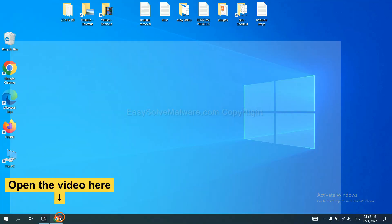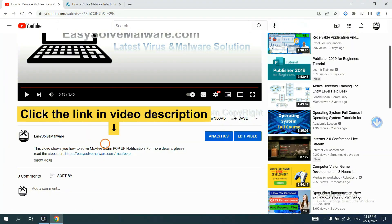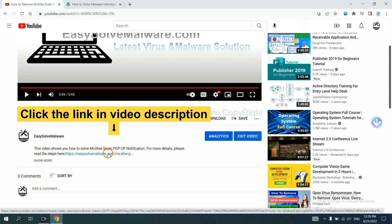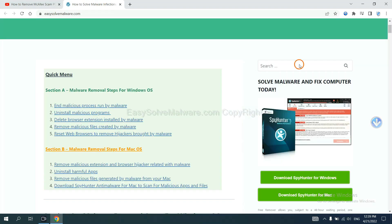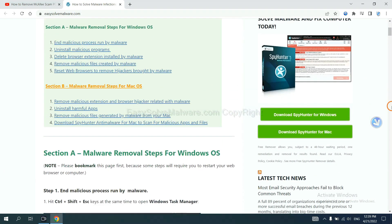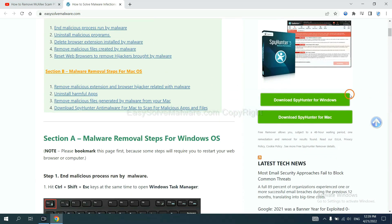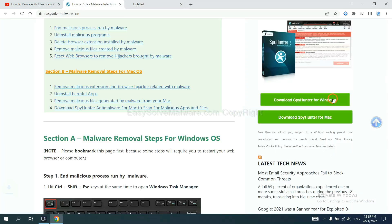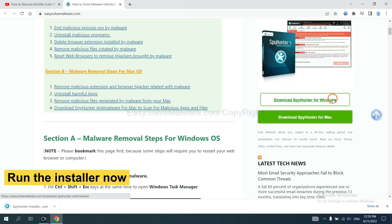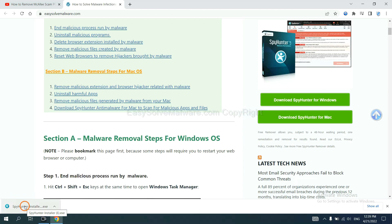Open the video. Click the link in the video description and you will get a page. Now you can download SpyHunter here and run the installer.